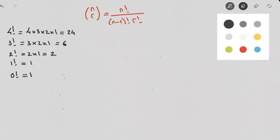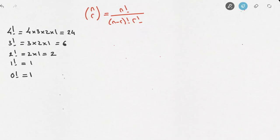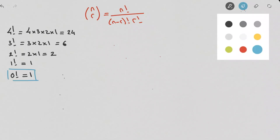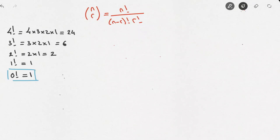I'm going to box that last result — it's very important. Do remember that 0! is always equal to 1. It's a very common mistake to think that 0! equals 0. It doesn't. 0! always equals 1.